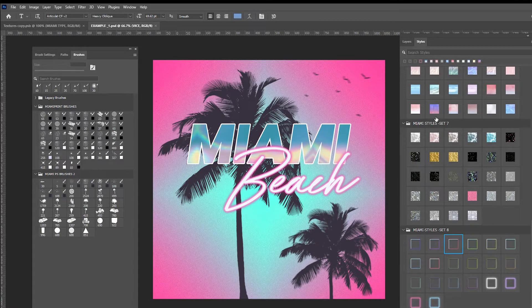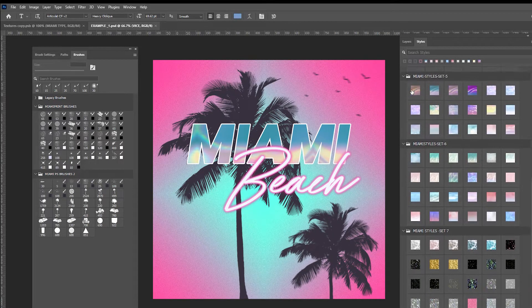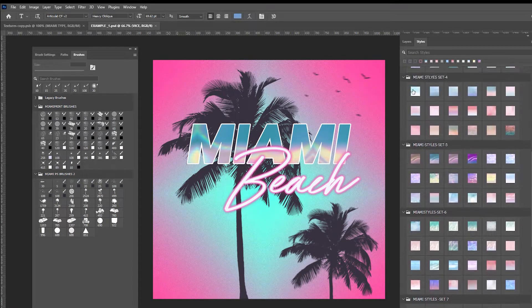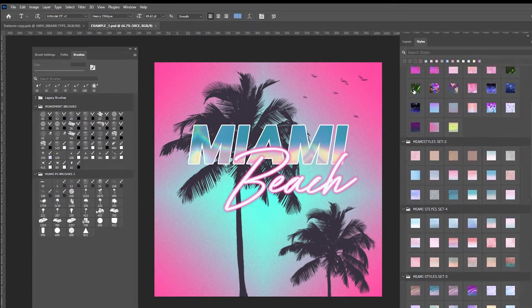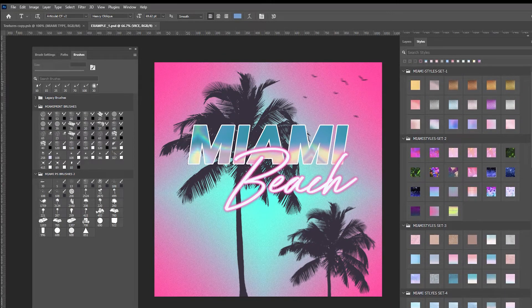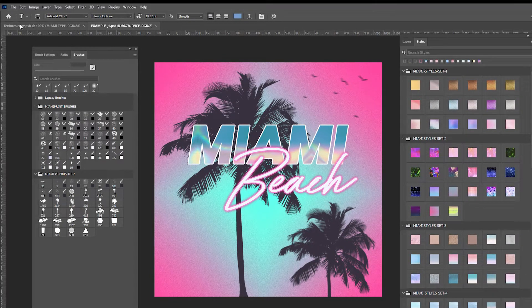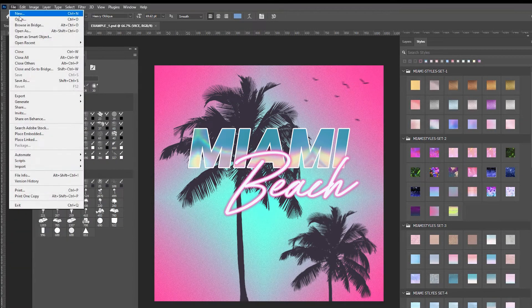So today we're going to be doing the Miami Beach text tutorial as you can see in the example here and I'm just showing off all of the lovely textures and we're going to start out by creating a new document.